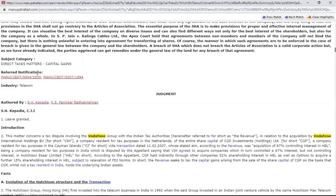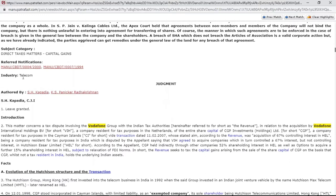Referred notifications — Manupatra is the only database covering both central and state notifications. Very easily you will be able to jump from one document to another; everything is available in one place. This is industry-wise, so our judgments are also given a particular industry — say telecom is one, banking is another.